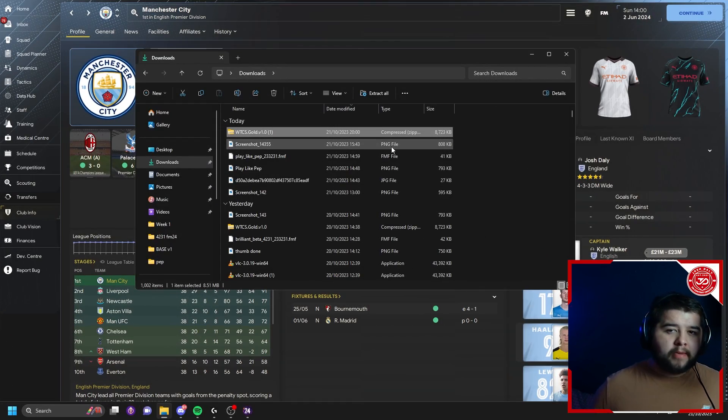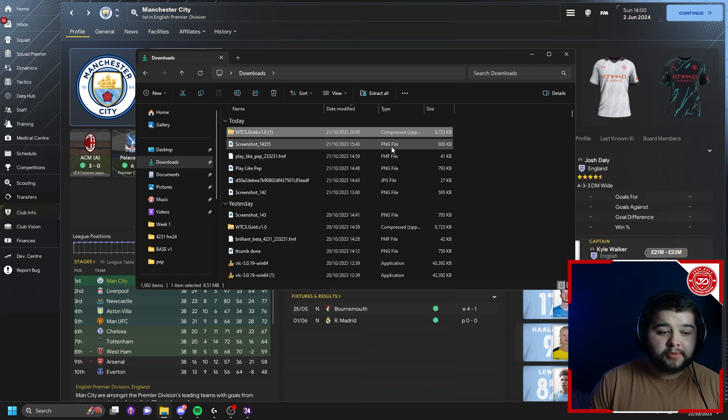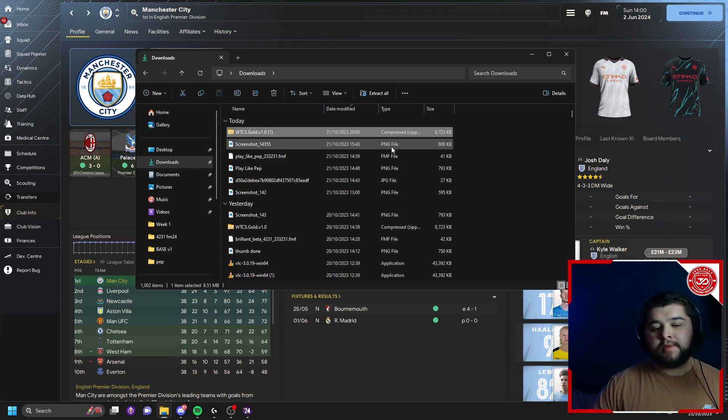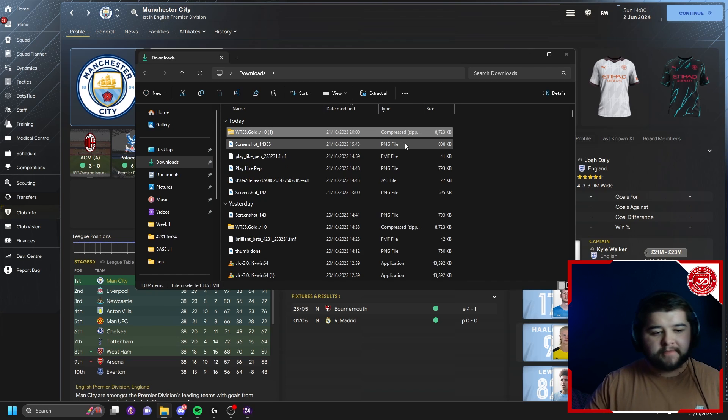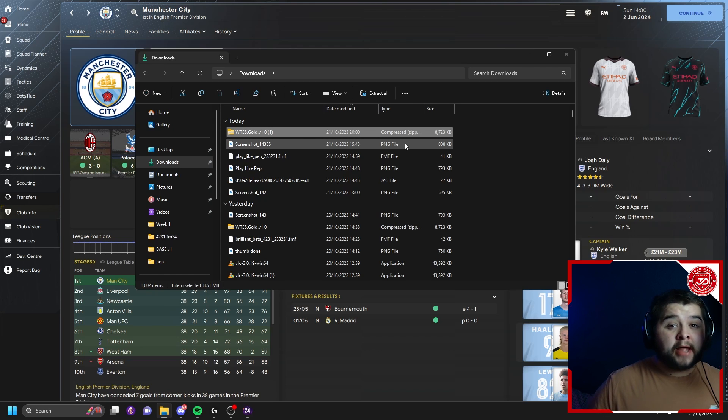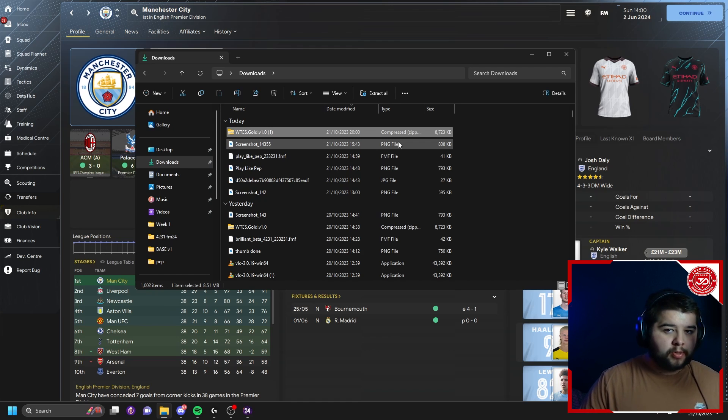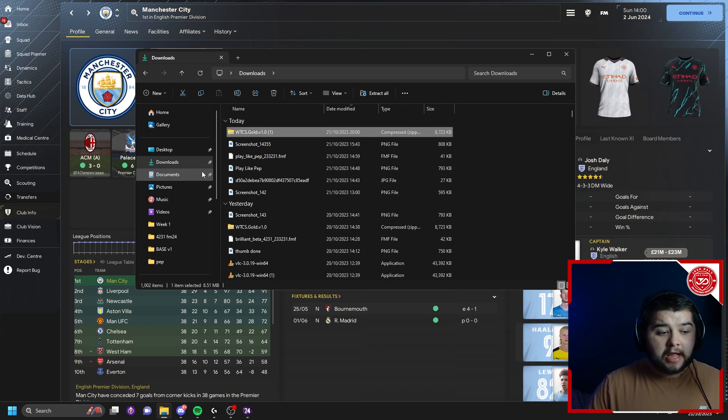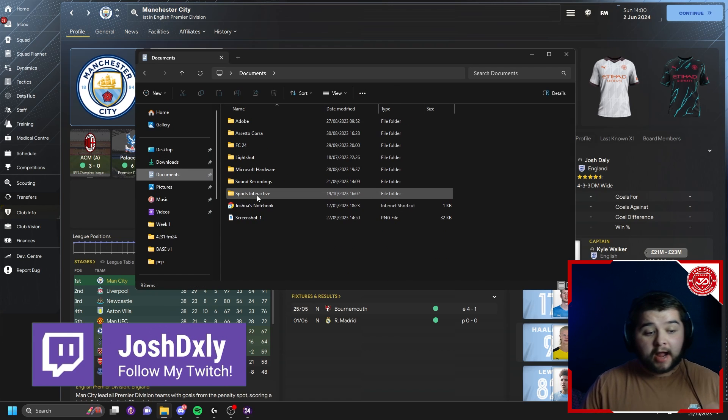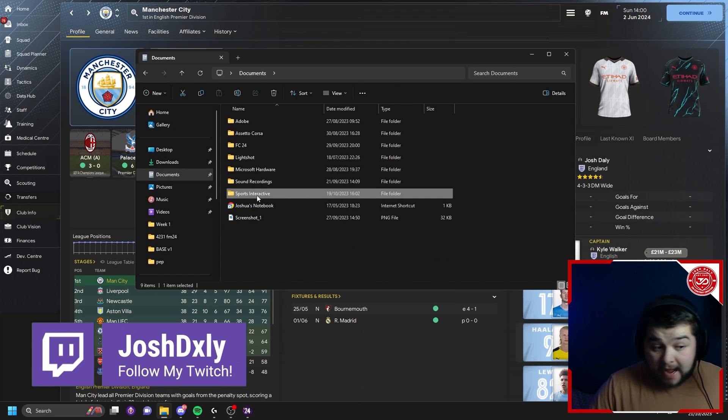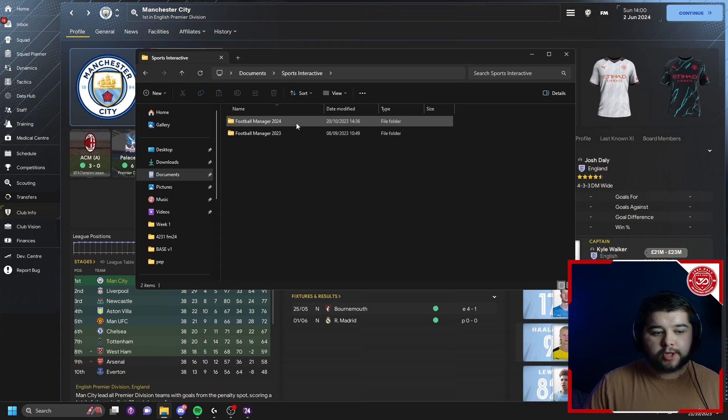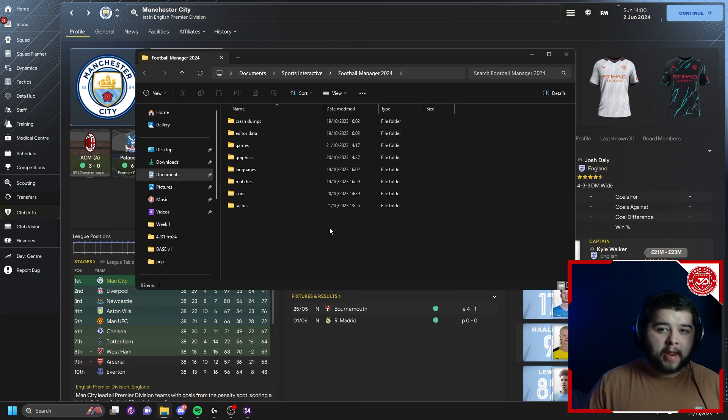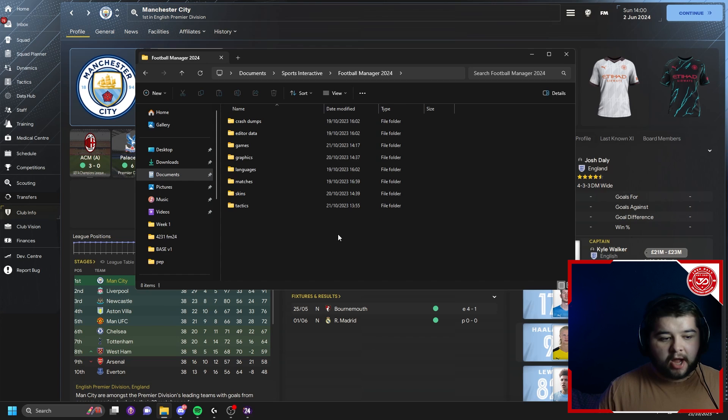So for you guys, you're going to have a lot more download options in this. For me, I've already got them. So I'm not going to re-download them because it'll get all confusing. But for you, you're going to have several options here. All you want to do is replicate that exact step of extracting them to the correct folders. And just to show you those correct folders, we're going to head over back to the documents. And you boys, by now, should have the exact same stuff. So you're going to FM24, you're going to have this. We've dealt with the skin. That's done.